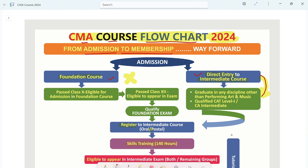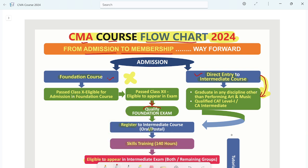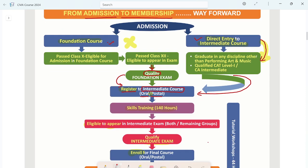If you have taken the Foundation Route, you need to qualify the foundation exam. After that, you can register directly in the Intermediate course, which is CMA course Level 2. You can register in oral course or postal course.